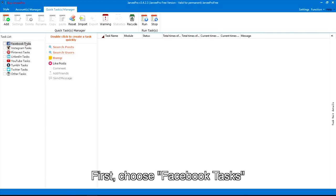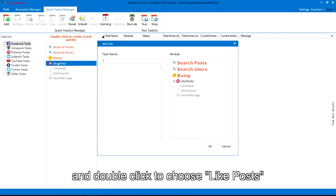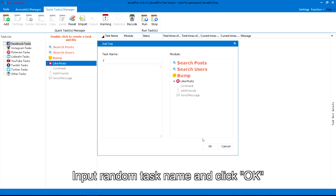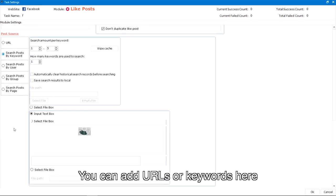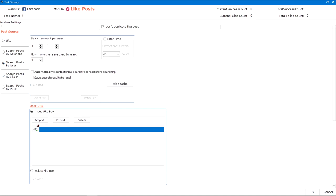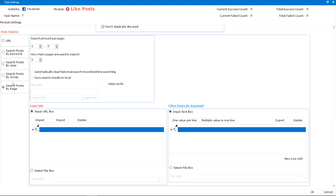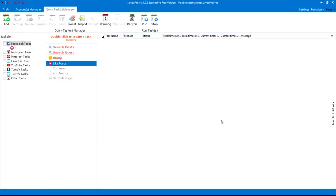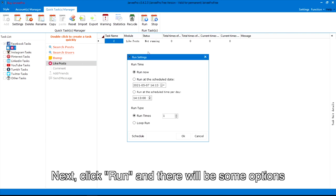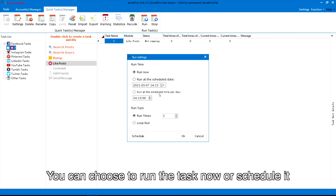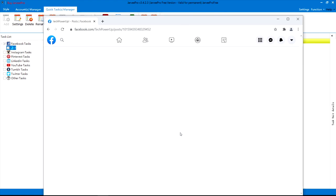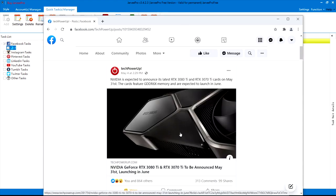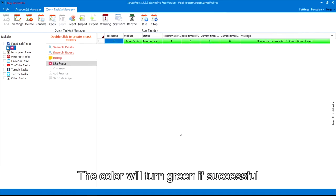For Facebook: first, choose Facebook tasks and double-click to choose like posts. Input a random task name and click OK. Select your accounts and add your post source. You can add URLs or keywords here. Next, click run and there will be some options — you can choose to run the task now or schedule it. The color will turn green if successful.